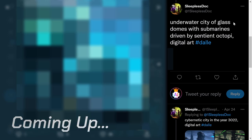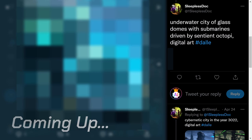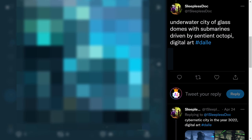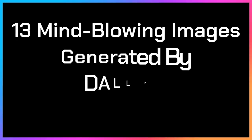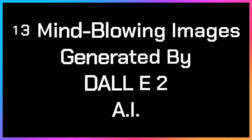Next one is 'underwater city of glass domes with submarines driven by sentient octopi, digital art.' Hi and welcome — this is your AI Powered Empire, and today we are going to look at 13 images generated by DALL-E 2 AI.